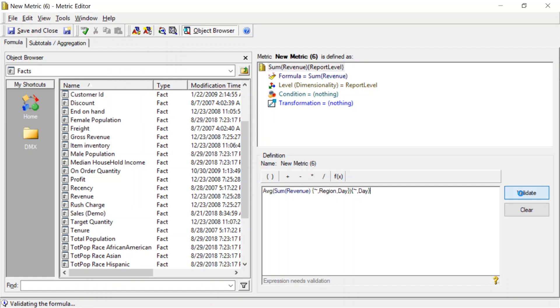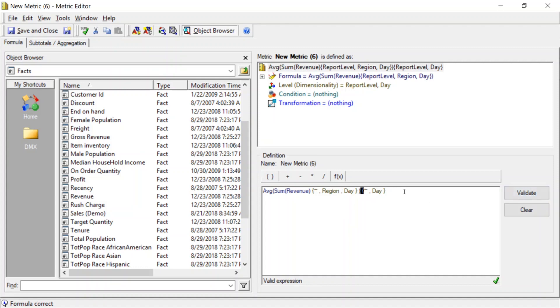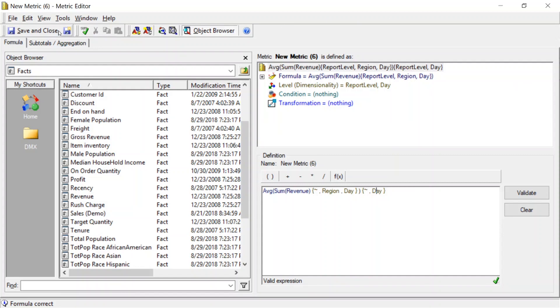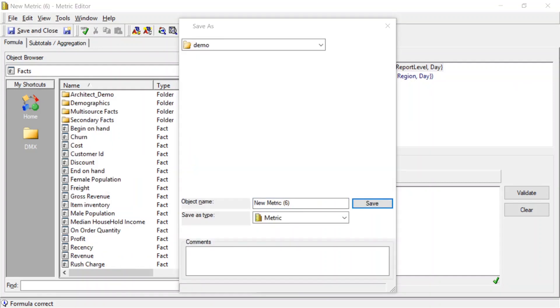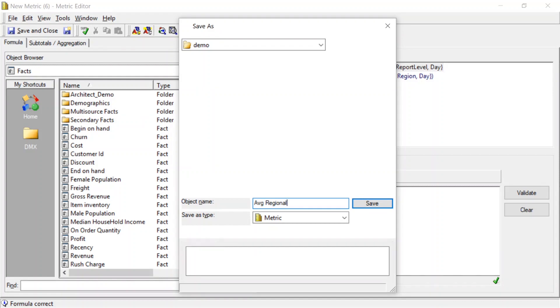It should only take a second here. And then we can, yep, so it's valid. So now you can see what this is doing. What this metric is saying is, first, sum the revenue by region by day, then average that by day. Because in order to average the daily regional revenue, you need to first know what the total revenue is. So we'll save this, and we'll call it average daily region revenue. Save.